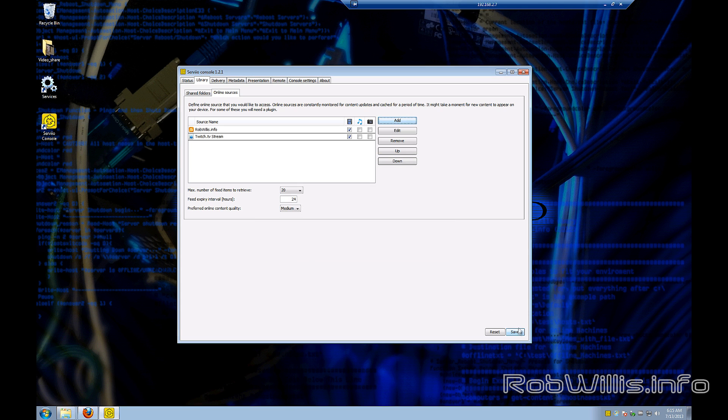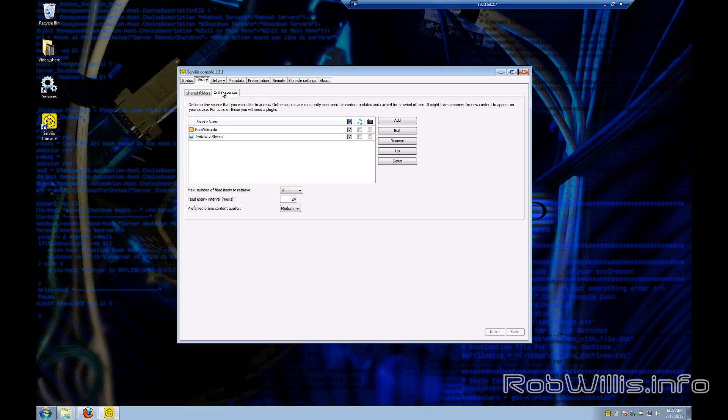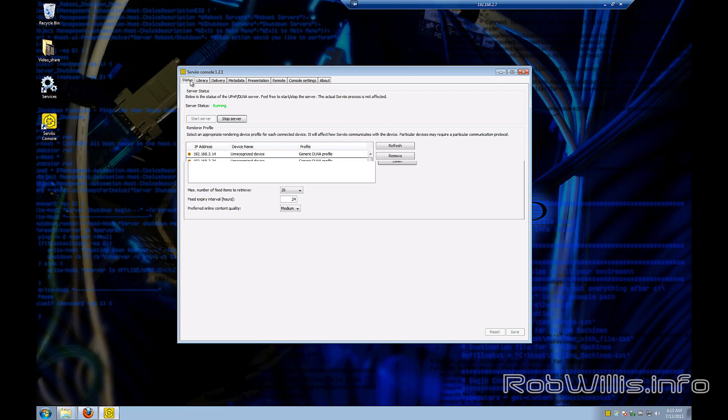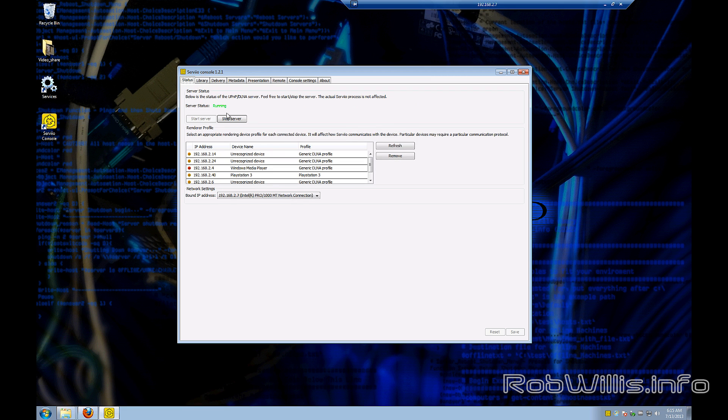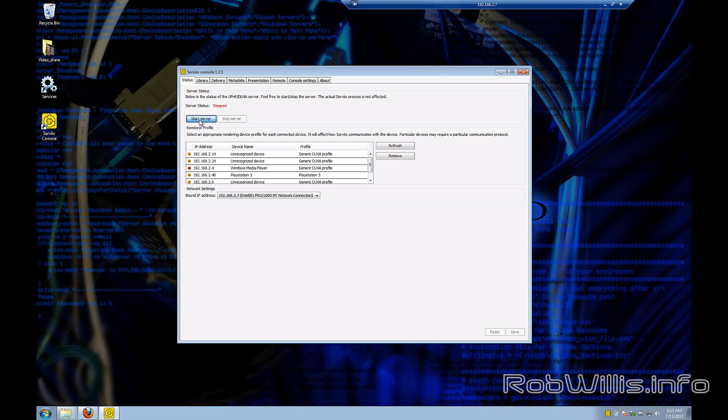Alright, now that we've got our channels added, let's go ahead and save. And notice at the bottom there, there's some options for max retrieval, the time to expire, and some settings for quality as well. So we kind of made a lot of changes to the server, so whenever I do that, I usually like to restart the service. So I'm going to go ahead and stop and start the server now to make sure it comes up fresh and picks up everything, like all those plugins and stuff.